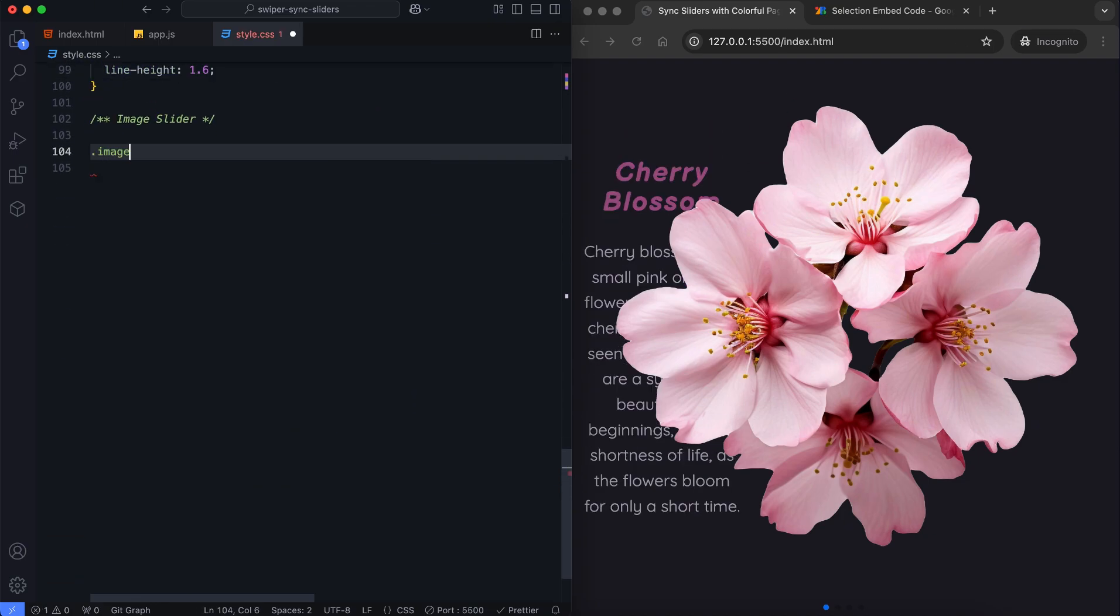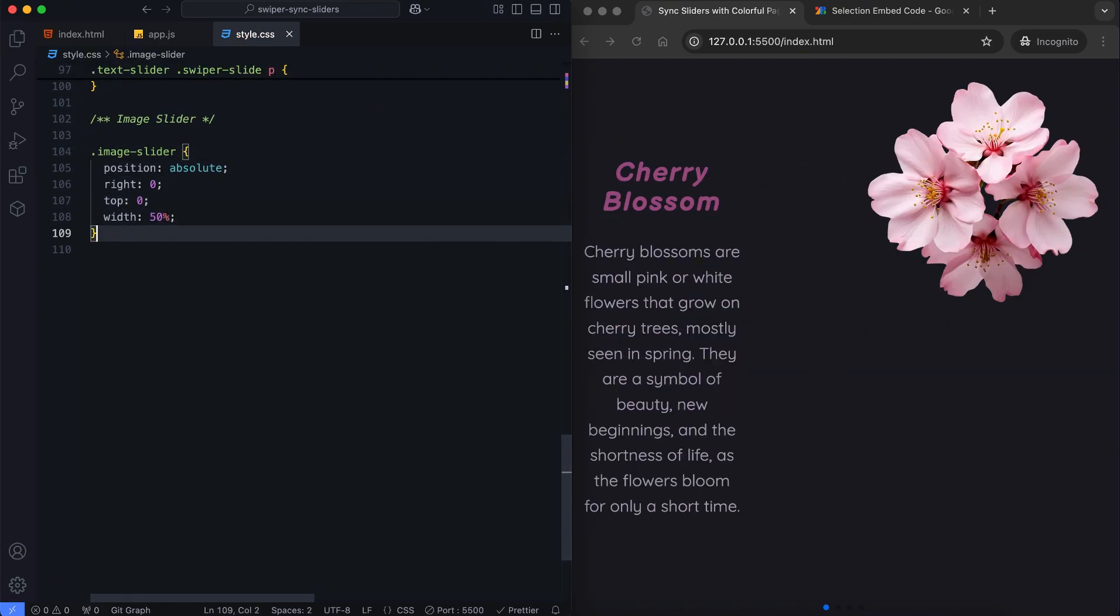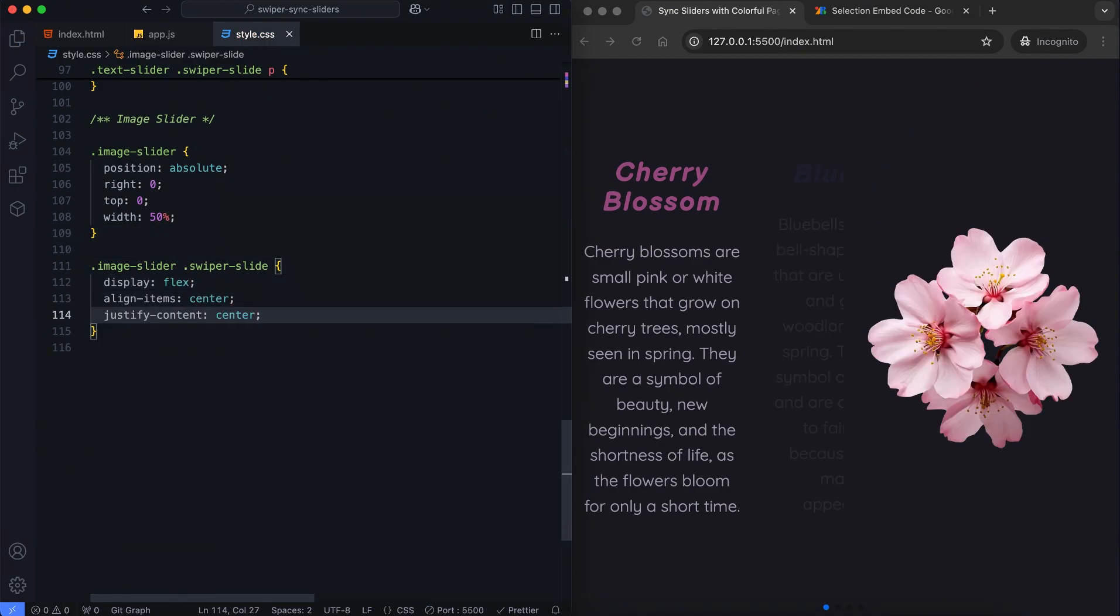The image slider is positioned on the right side, taking up half of the screen's width. We center the image vertically and horizontally with flexbox.